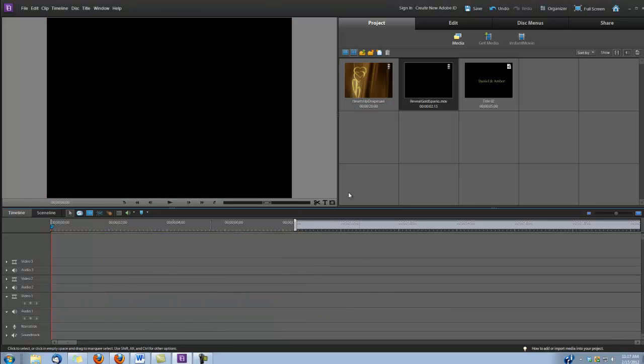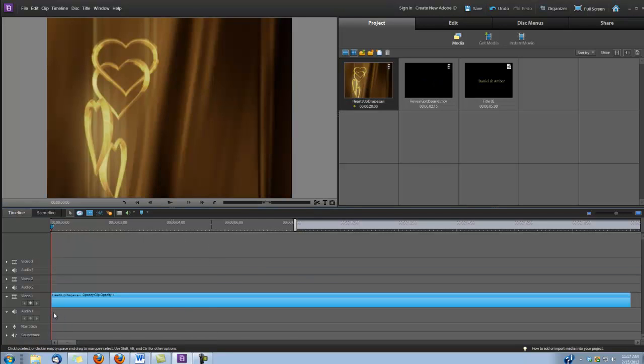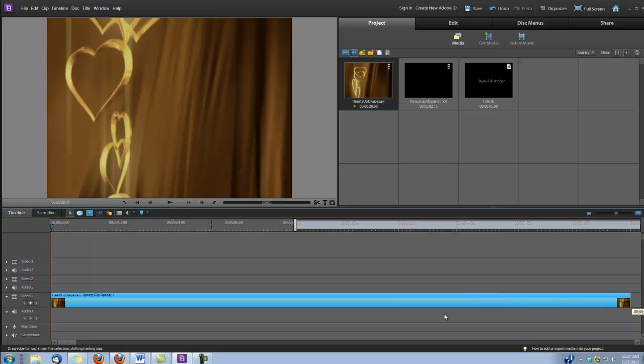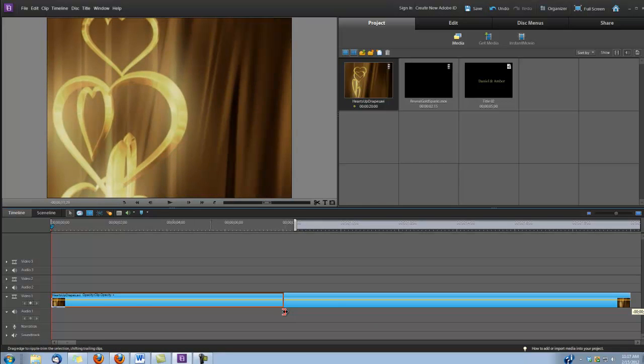The first step is to drop that Hearts Up Drapes AVI in Video Track 1. Now I'm using the AVI, you can use the Quick Time Movie as well. You can use either one. And I'm going to shorten it to about 8 seconds.